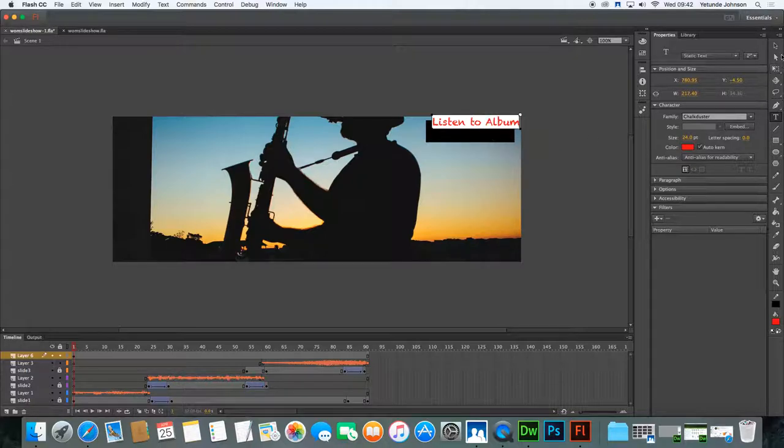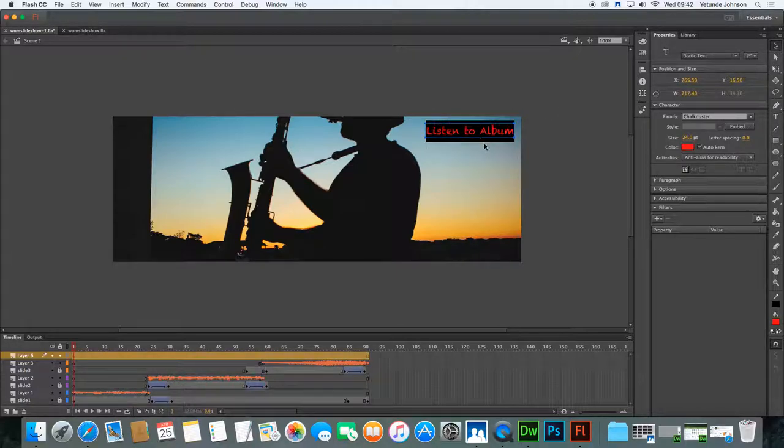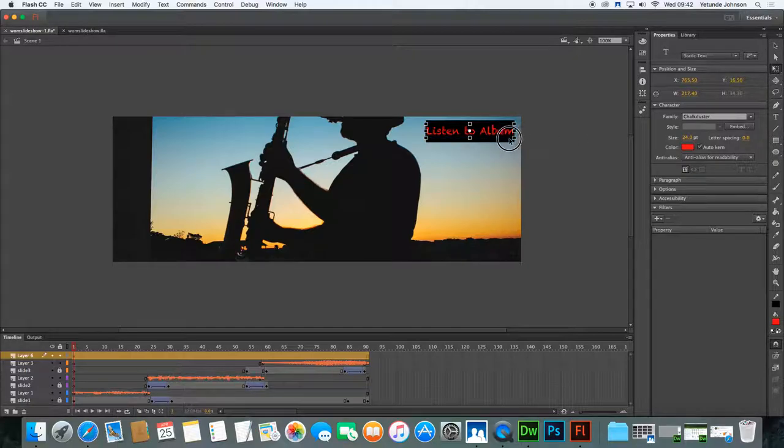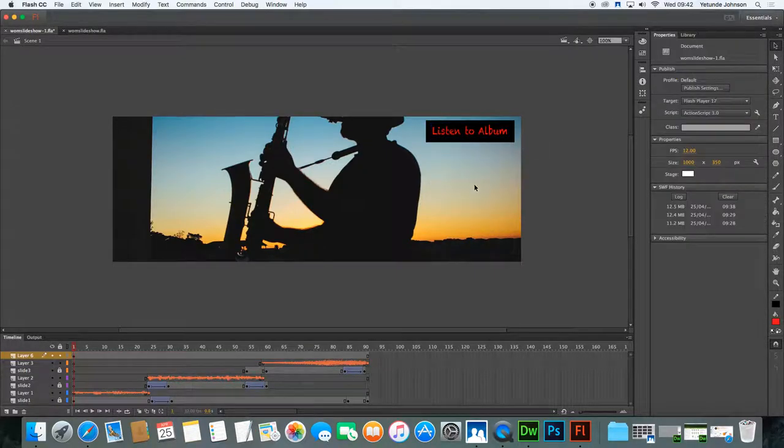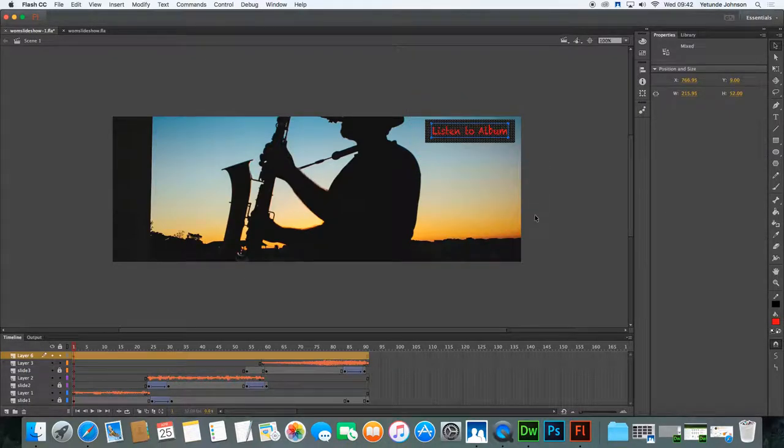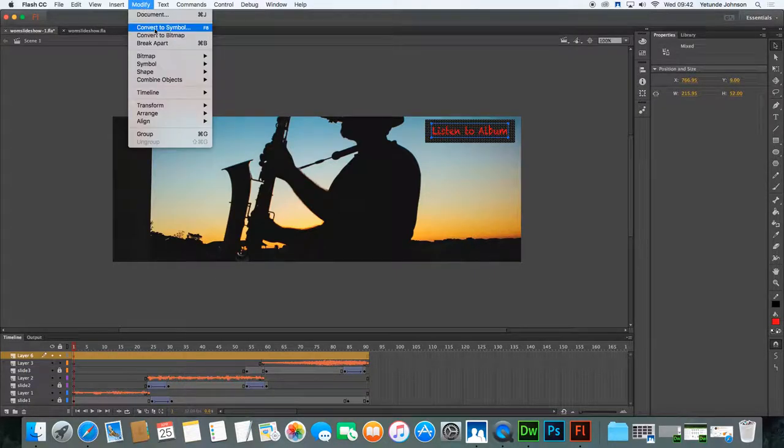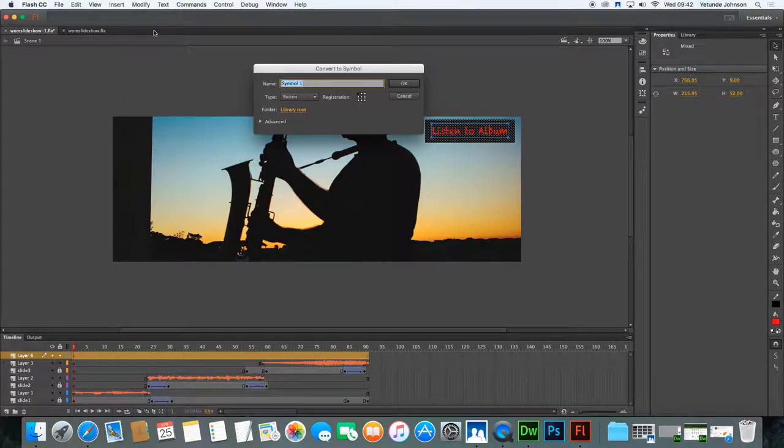Select your selection tool and pull that text into a nice kind of alignment with the button. You might even want to free transform it and make it slightly smaller. Once you're satisfied, select the two. So draw a box around it and select both. And the next thing is to convert.